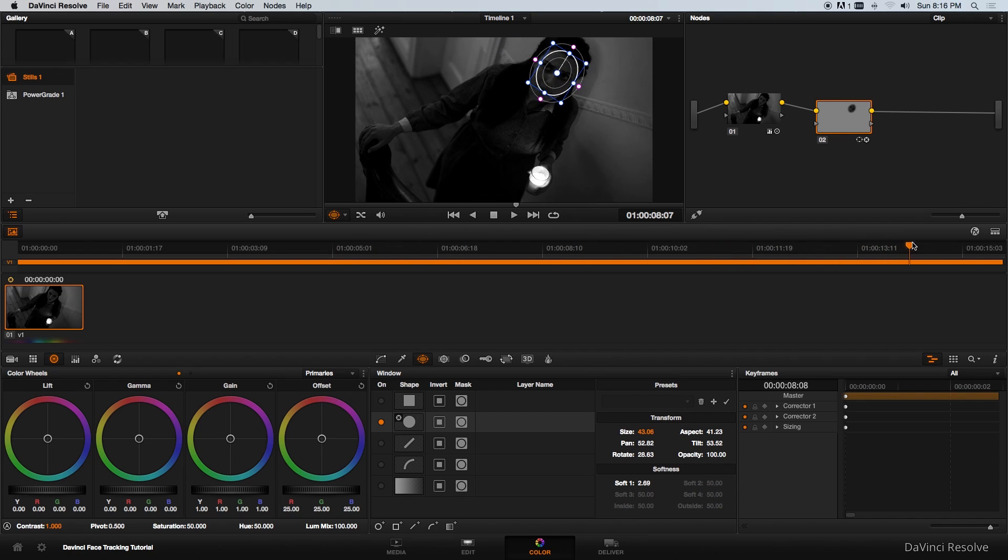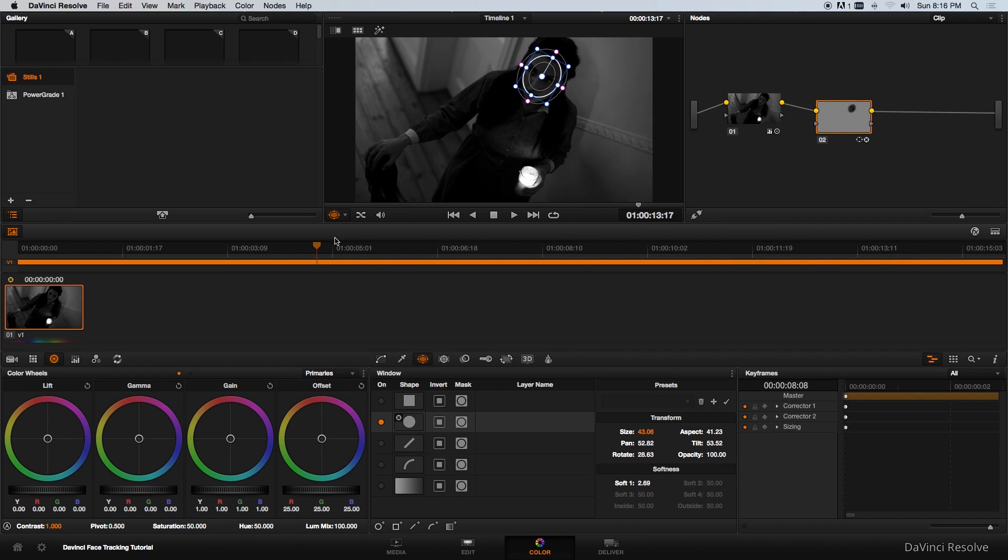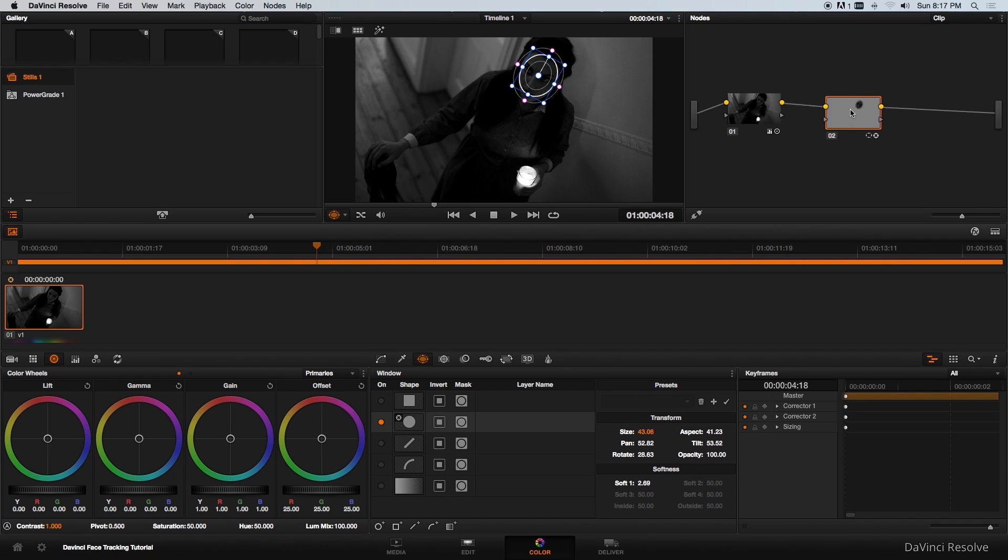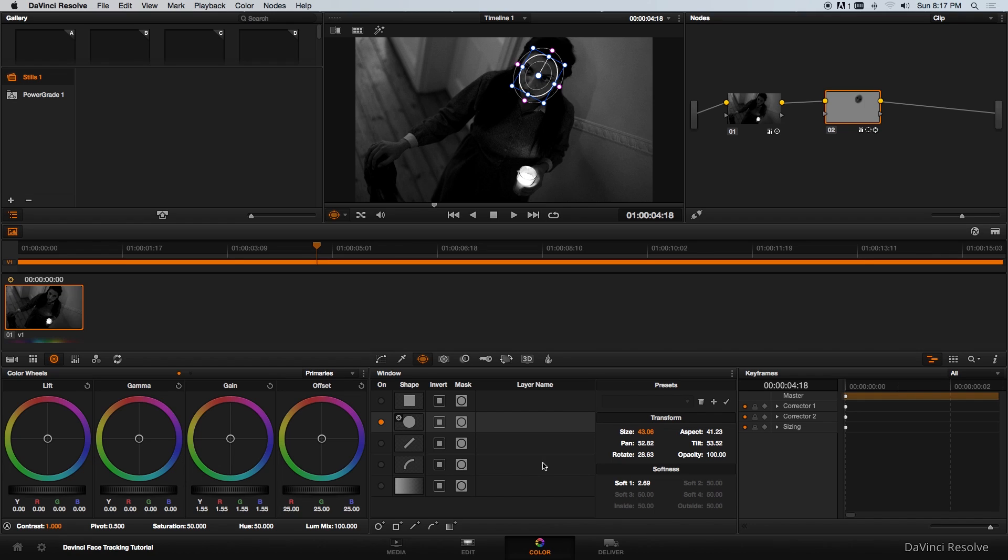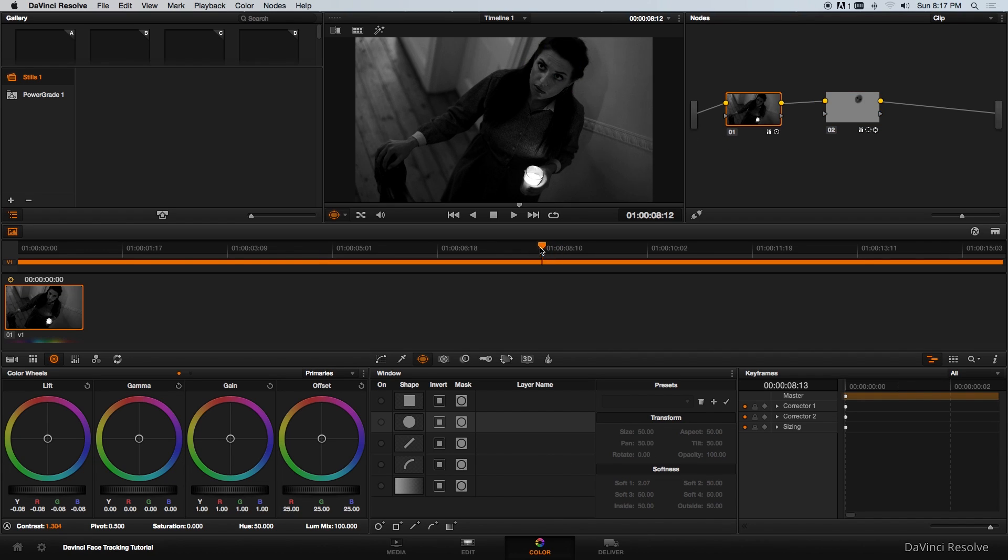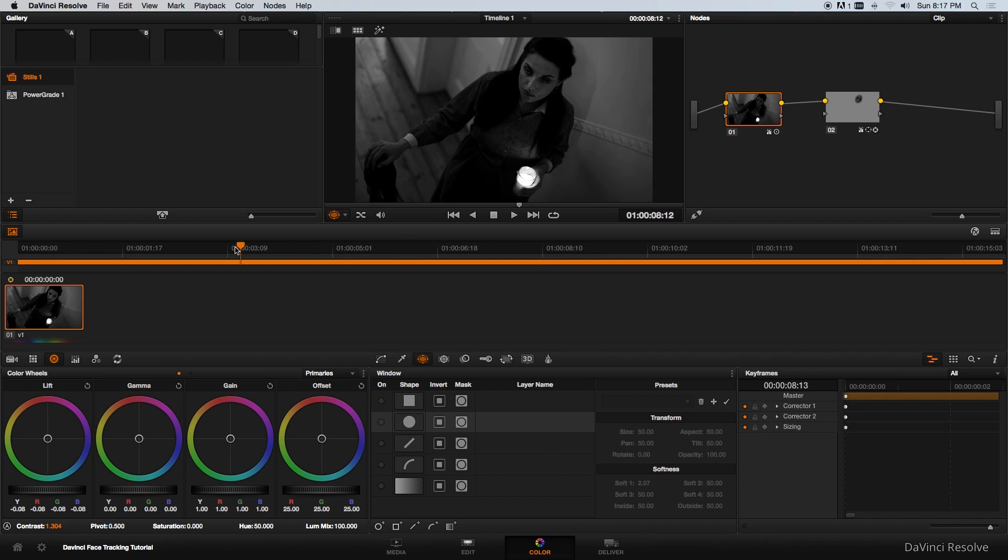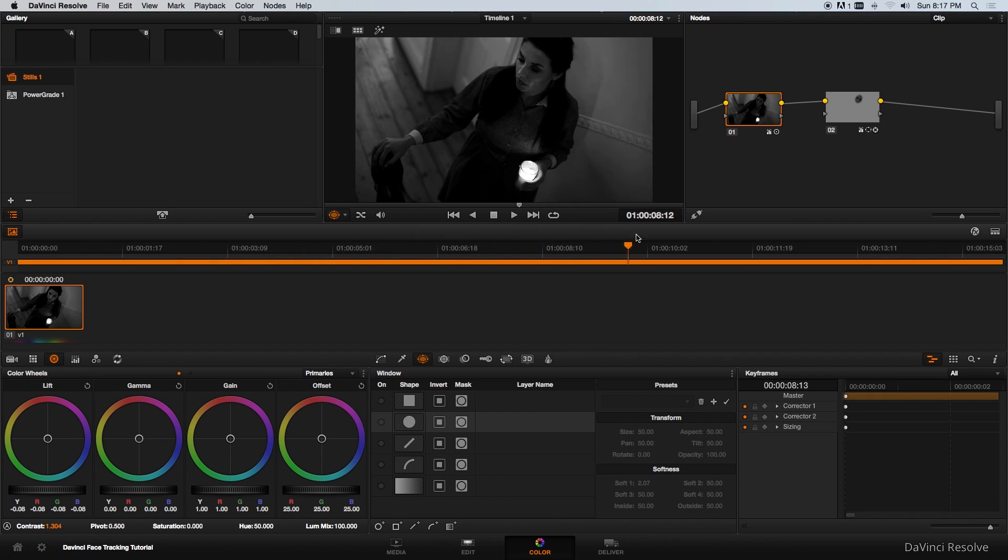What I'm going to do now on this corrector is I'm going to change or increase the gain or the exposure on her face. Let's do that. There you can see it's coming out nicely. Now as you can see her face is quite nicely lit.